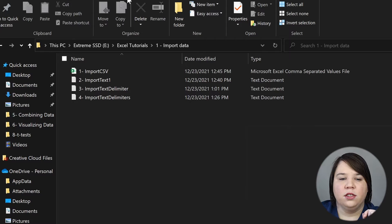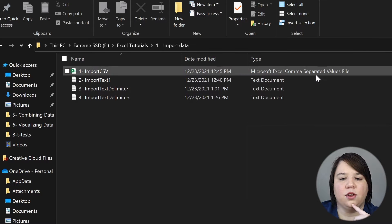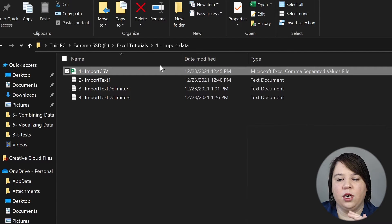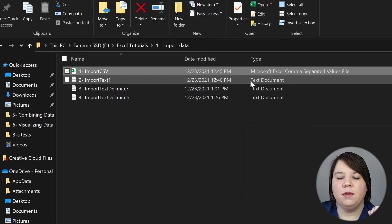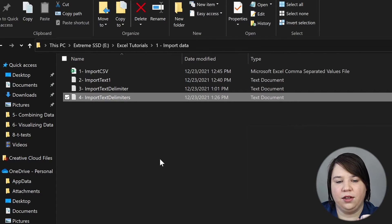I want to show you how to easily import these files, even if they're formatted a little weird. We're going to import four different files. The first one is a comma-separated values or CSV file — we'll do this one first because it's usually the simplest. Then I'll show you how to import three different text files.